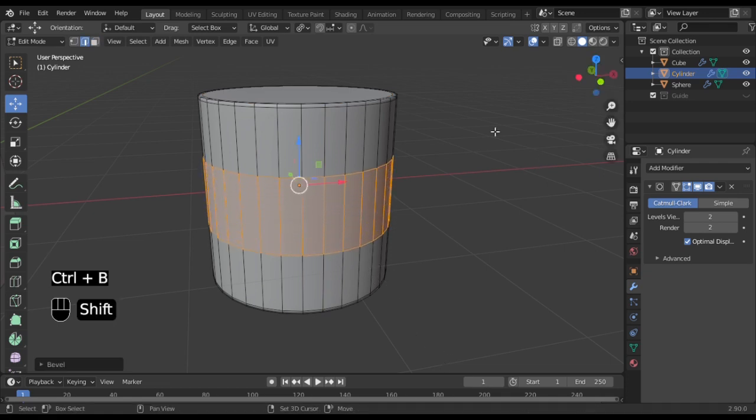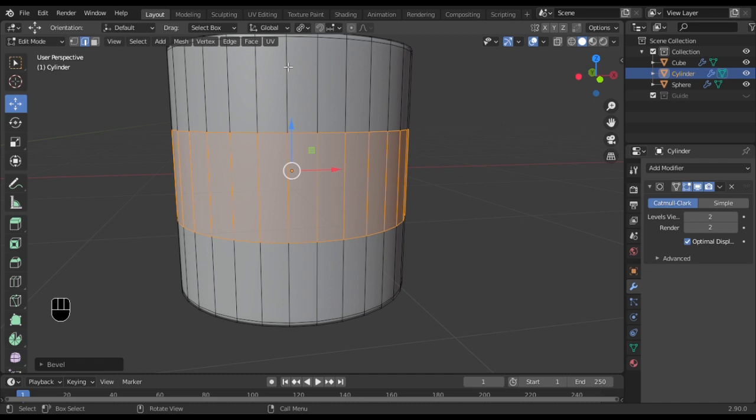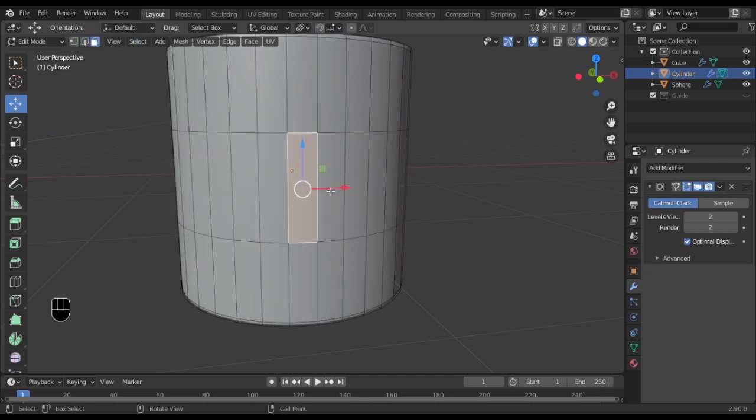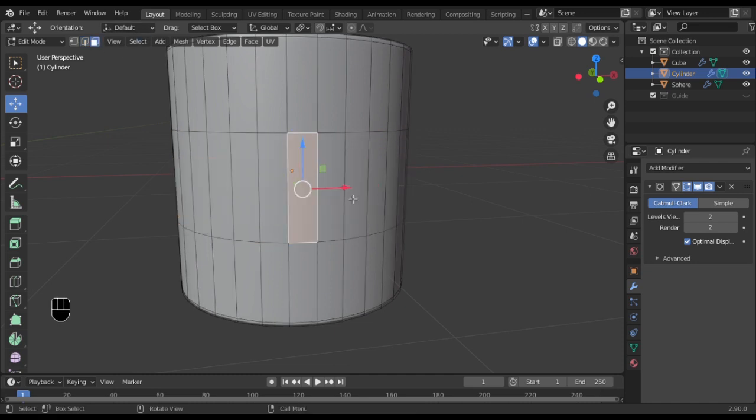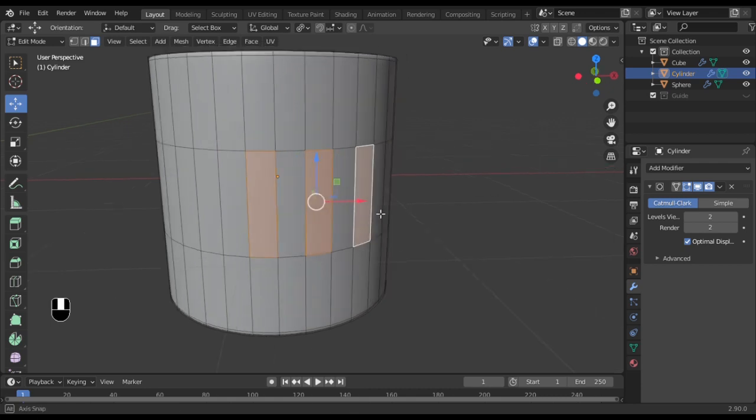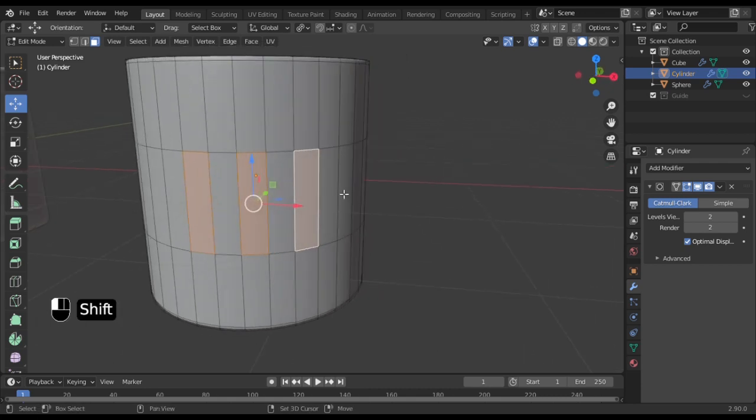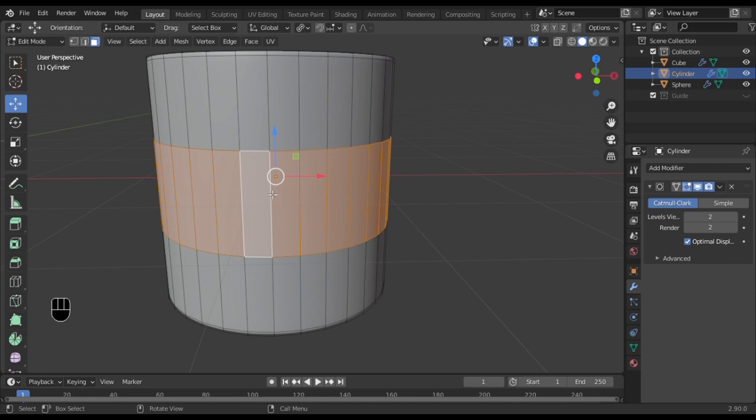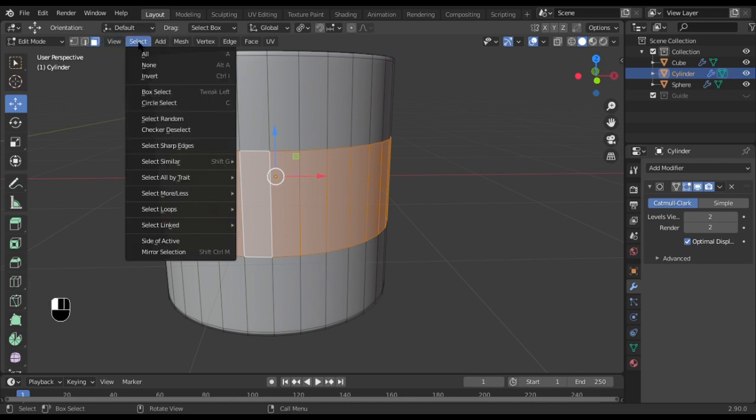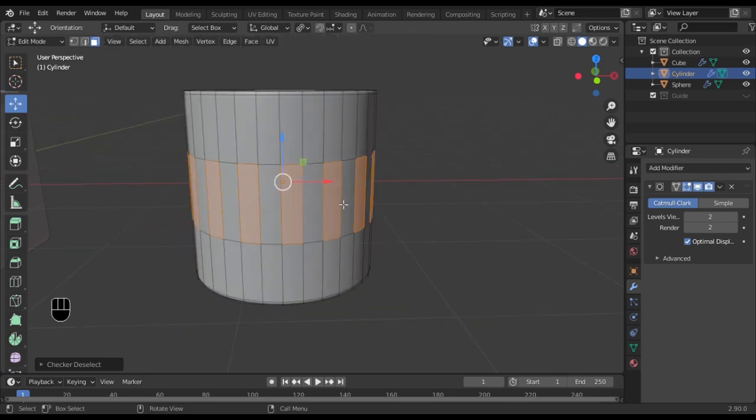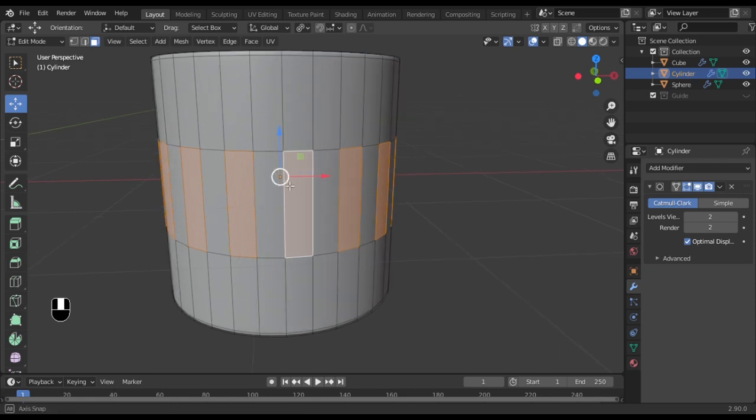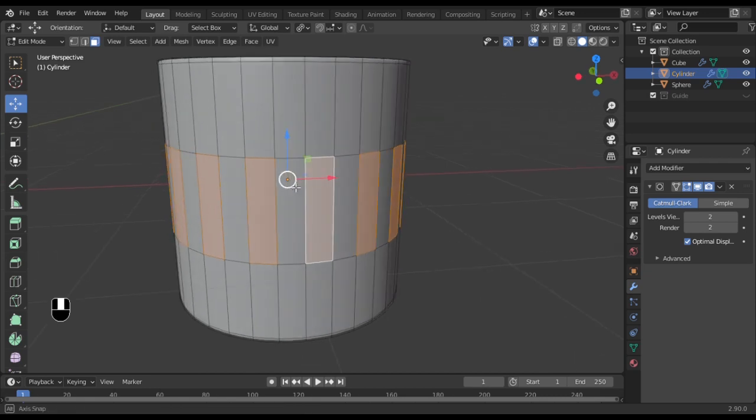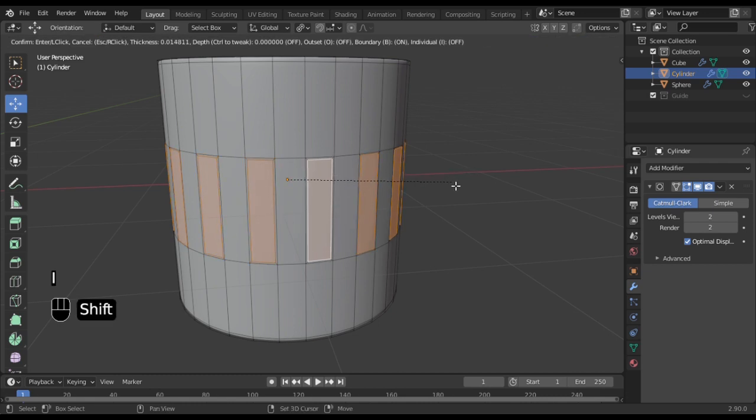Go into face select mode. We want to select the whole thing around like one on and off, but there's a better way to do that. You can just select everything, go to Select, then Checker Deselect, and that will give you what you need.